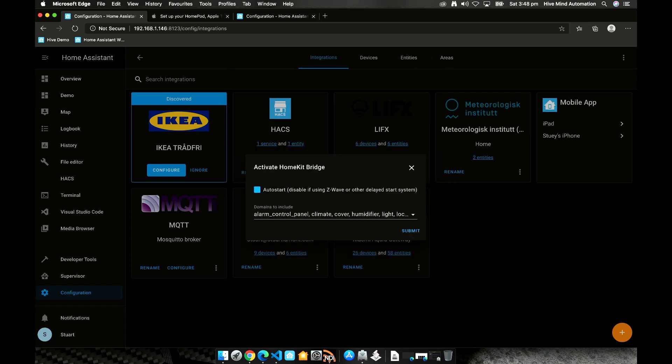We'll click that button and in this instance we'll leave auto start checked and we can change the domains that we want to include.